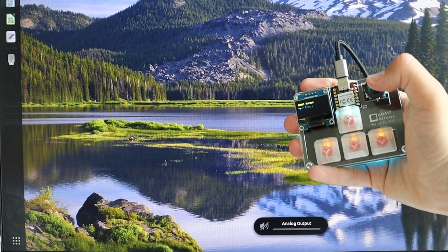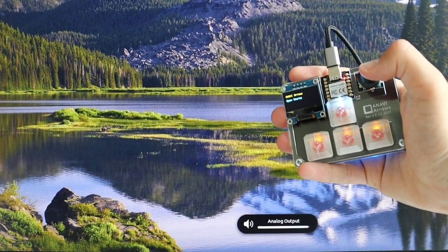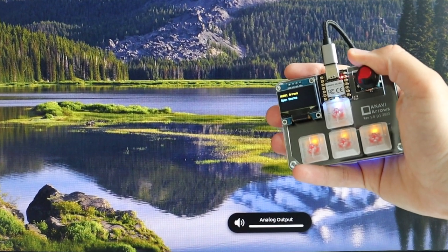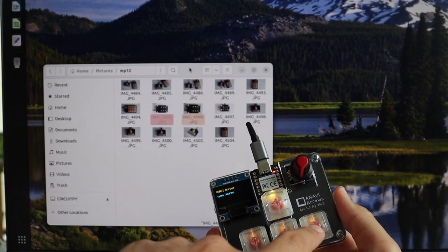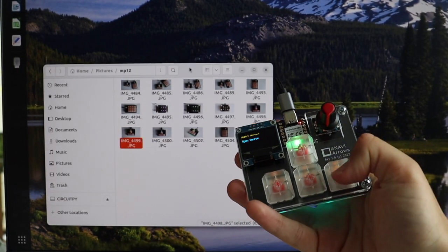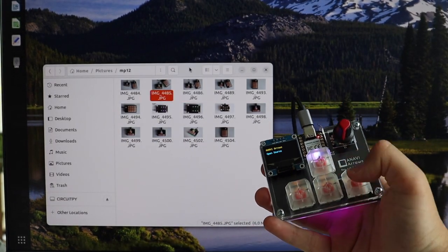Anavi MacroPad 12 and Anavi Arrows come pre-installed with the open-source KMK firmware written in CircuitPython. You can unlock a world of customization possibilities, customize your key mappings, and create macros.